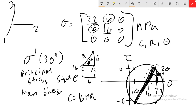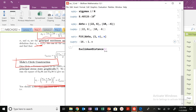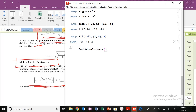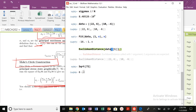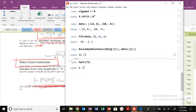Now let's calculate the radius. R squared equals 36 plus 36 (both sides of the triangle are 6), so R equals the square root of 72. We can confirm that in Mathematica with sqrt(72). We can also compute the Euclidean distance between the two data points and divide by 2 to get the radius. We get the same answer.